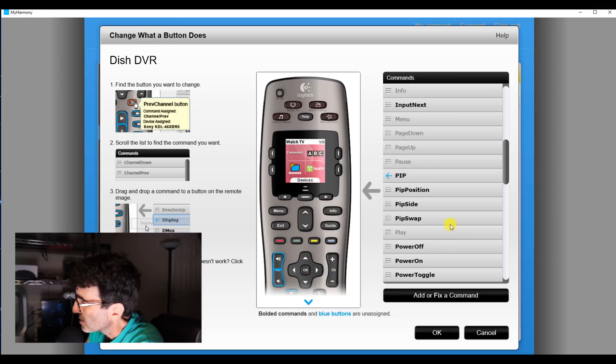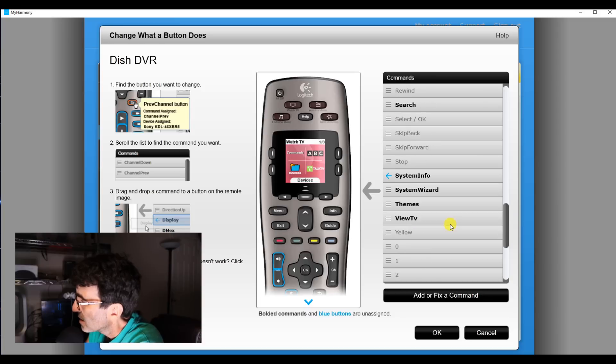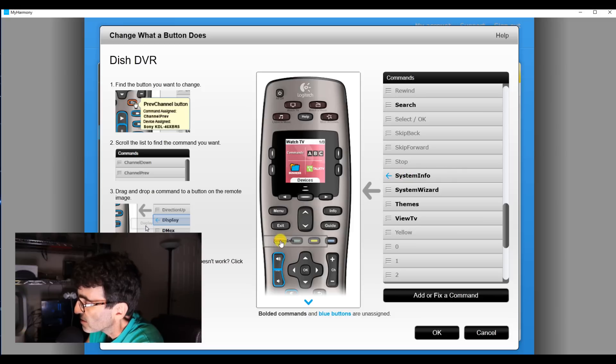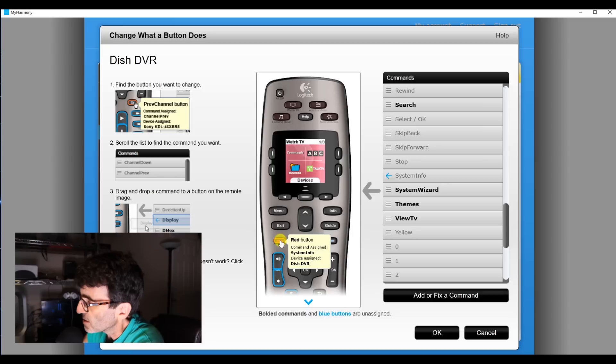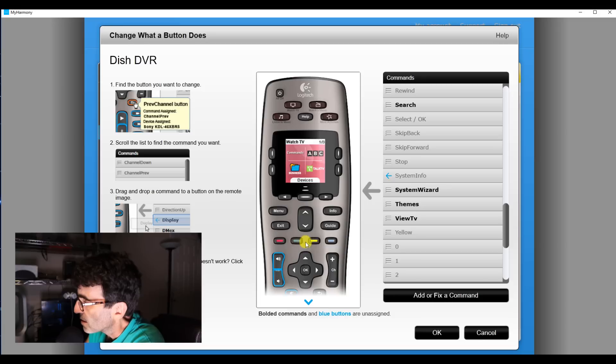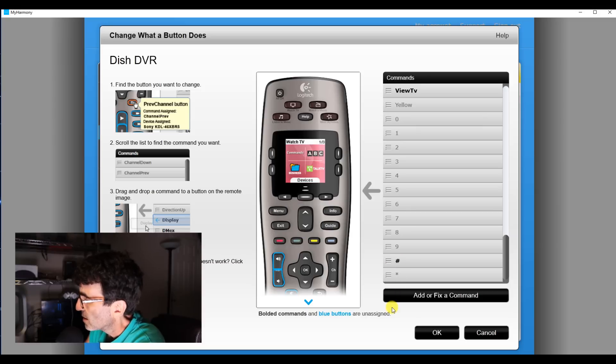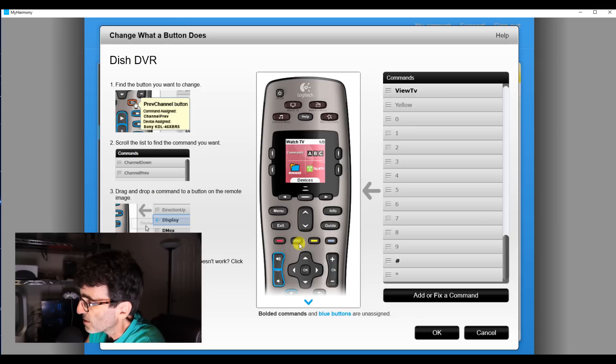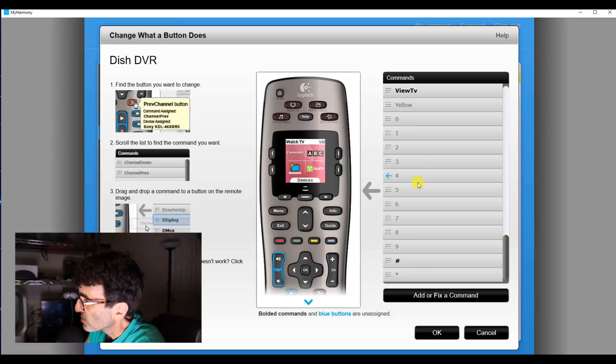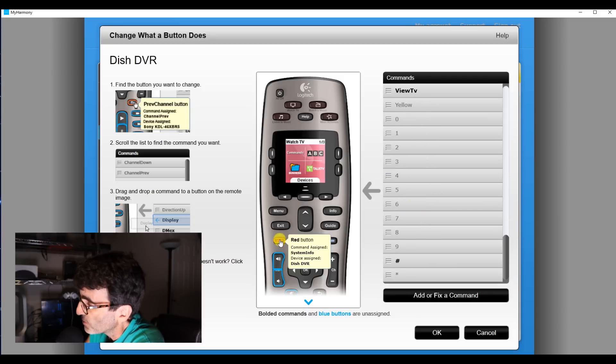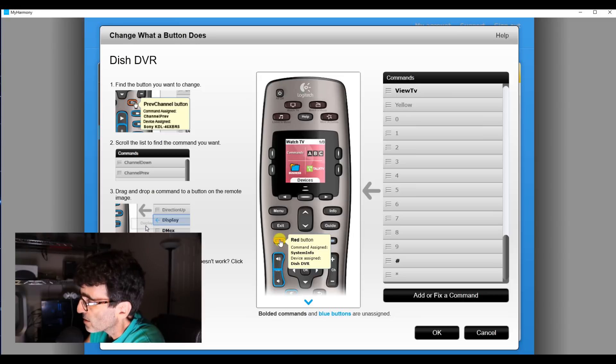Just for example, we can take this sys info if we wanted it and put it here on the red button, just grab it and drag it over there. See, now it says command assign system info and these are not assigned to anything yet. But yeah, you get the idea. You can move this anywhere you want. This is just for example, if your original remote has a feature on it that this doesn't have a button for, you can take these commands and get that feature on there. Of course, you'll have to remember what the red button does. That's the only drawback to that.